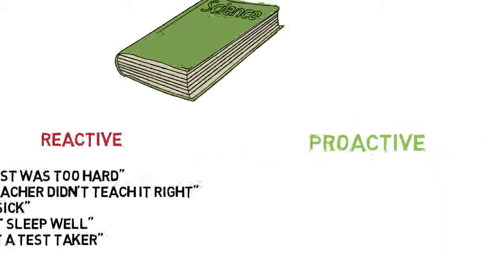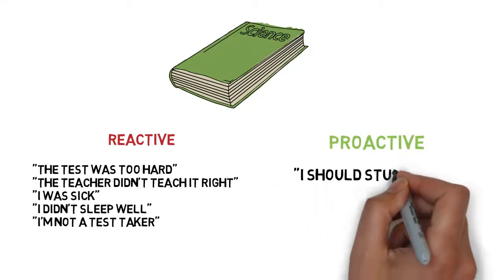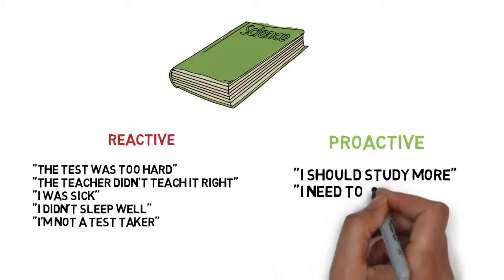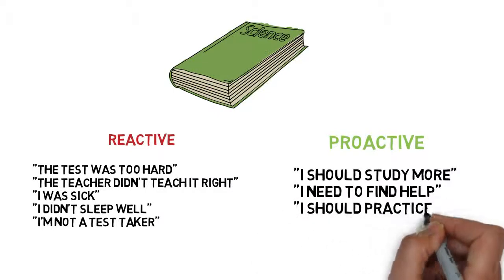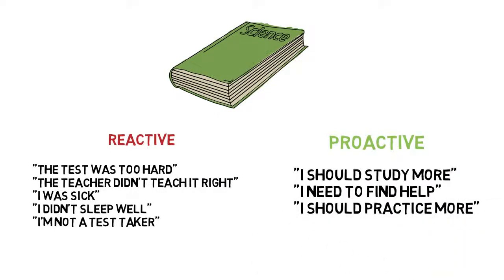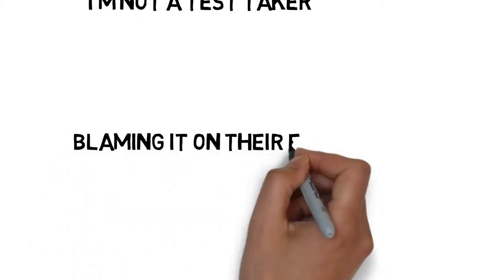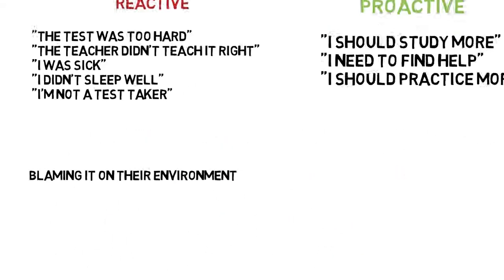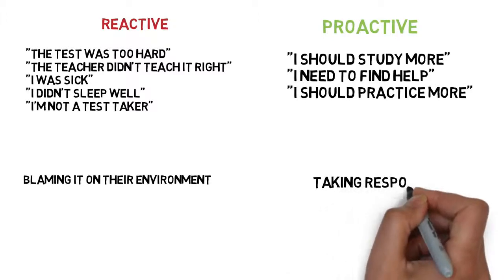And then there were the kind that would say stuff like, I should study more, I need to find help, maybe I should practice some practice problems a little bit more. And between those two people, there were reactive people which were blaming it on their environment, and there were proactive people which were taking responsibility for their grades.